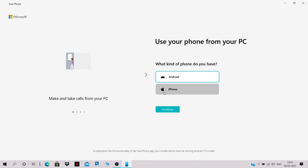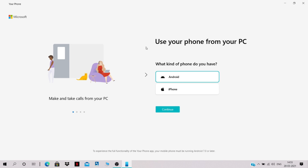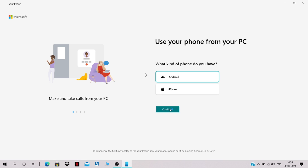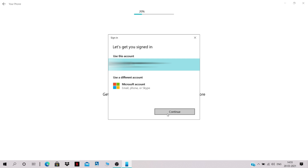If you already have the application, go ahead and select what kind of phone you have. Click on Android and click Continue. To get instant access to your phone, sign in with your Microsoft account and select your primary account.